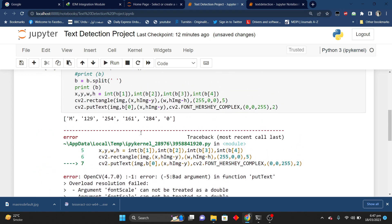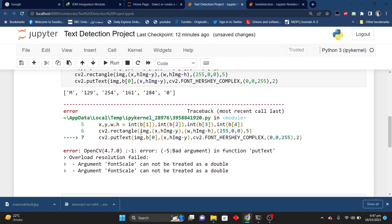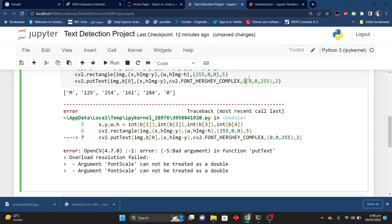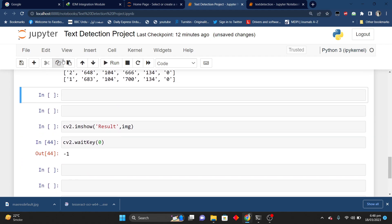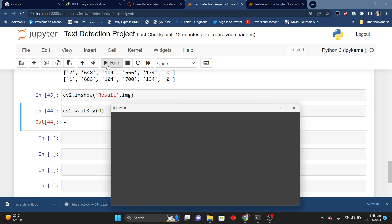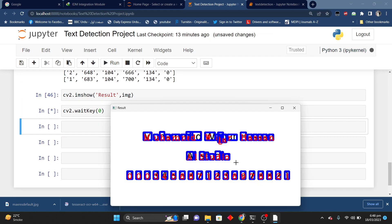Here it is giving some error — I will fix the value and run this again. If I remove the problematic part and run this, here you can see that it puts text around the image and reads what text is in each rectangle. So this is our project. Keep watching AI Studio for more projects — thank you very much.